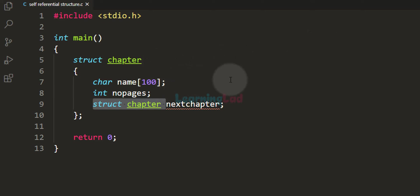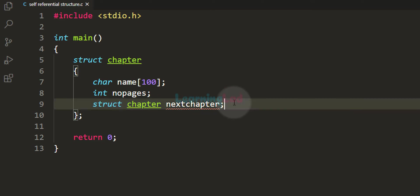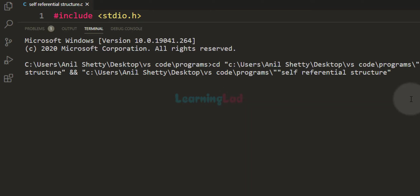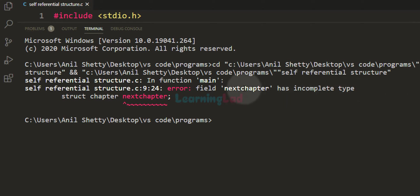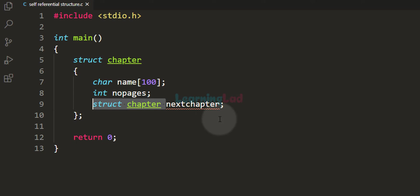The C programming language will generate an error because we are defining this structure at the moment and it is not complete yet. If I save this program and run this code, we get the error — it says that next_chapter has an incomplete type. That is, the type struct chapter is not complete; it is incomplete.